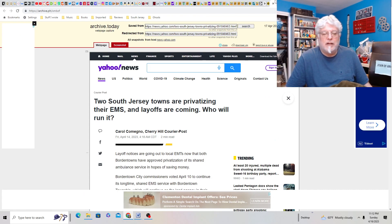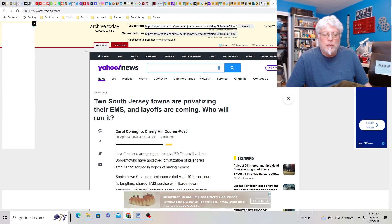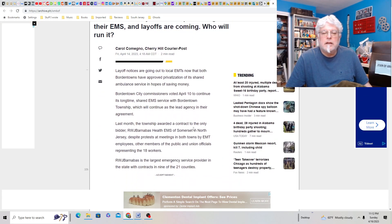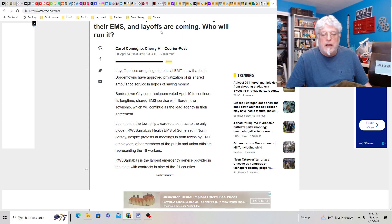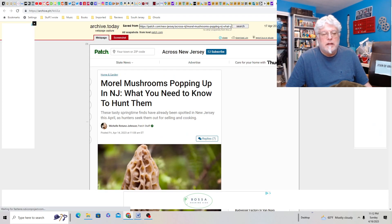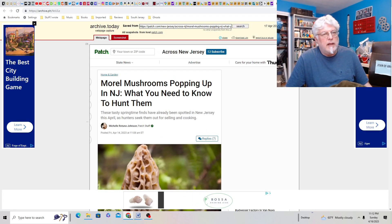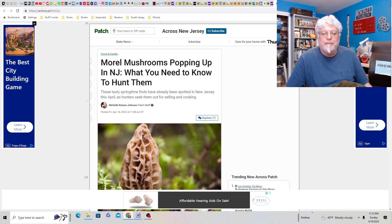Two South Jersey towns are privatizing their EMS and layoffs are coming. Who will run it? Okay. Both Bordentowns have approved privatization of its shared ambulance service in hopes of saving money. Okay. Hope that works out. Support your local EMTs, I say.